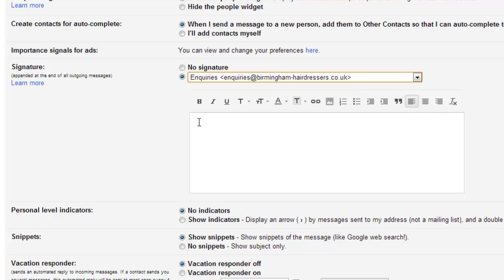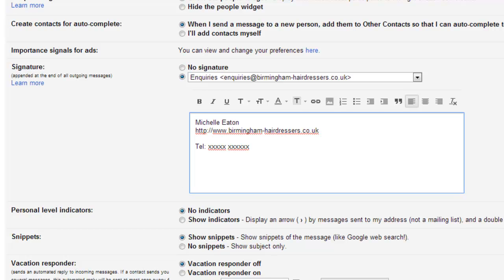In this area here is where we're going to put our signature. So in here I've put in my name, website address and telephone number. I've paused it so you didn't have to see me type.